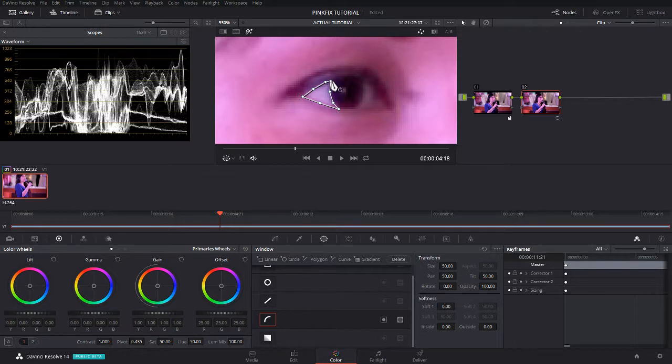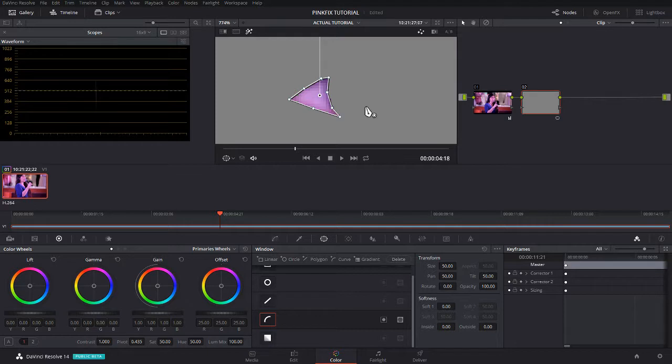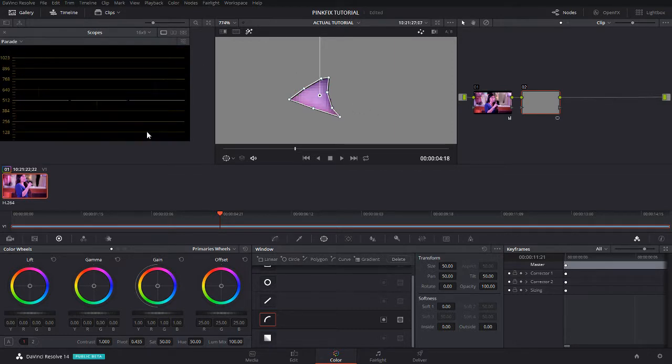You can see a while ago you thought those eyes are white but now they're actually still highlighted with purple. We're going to go to the parade.